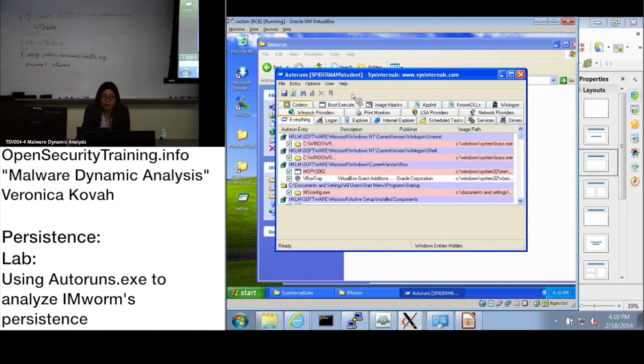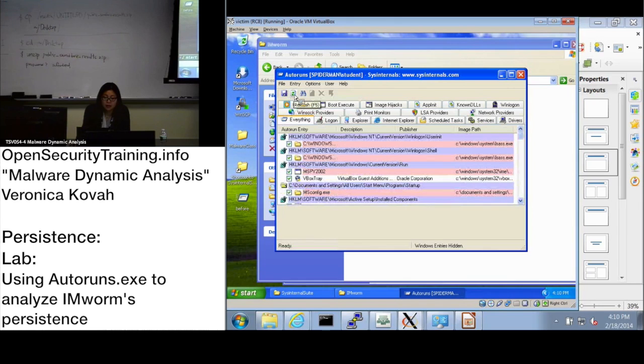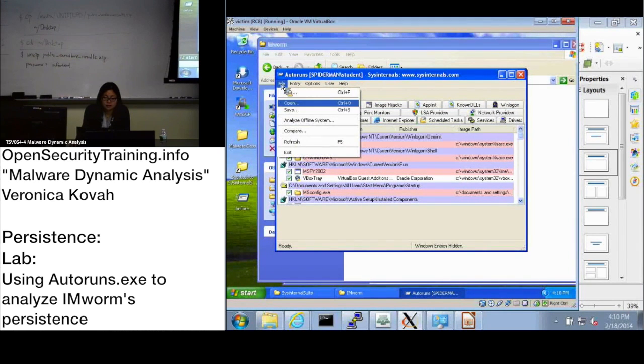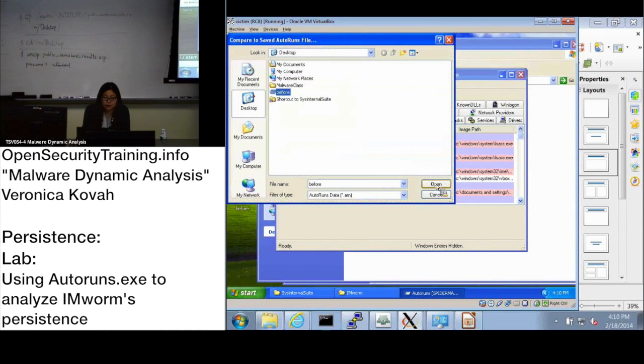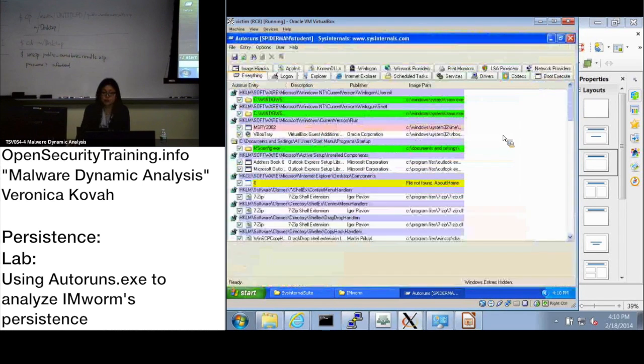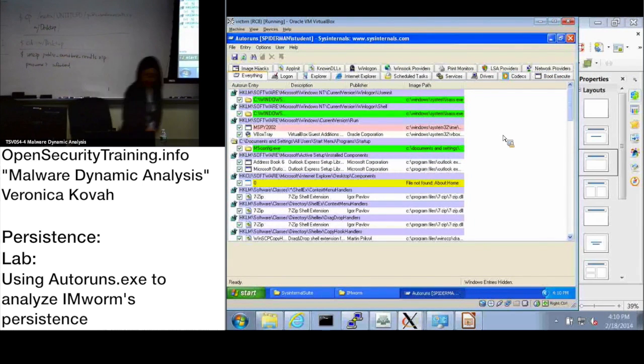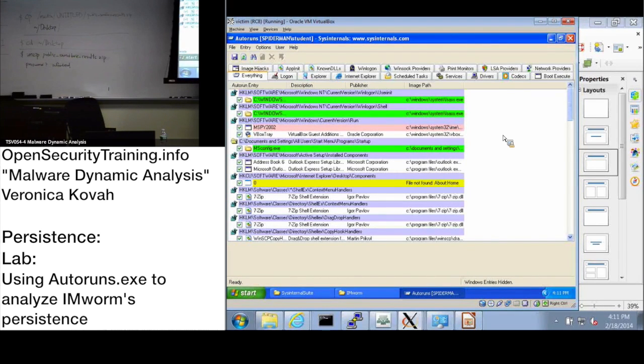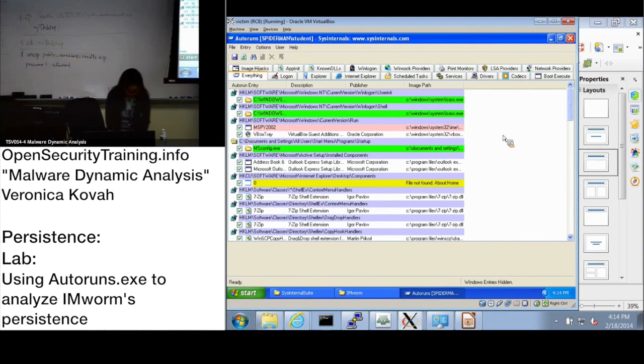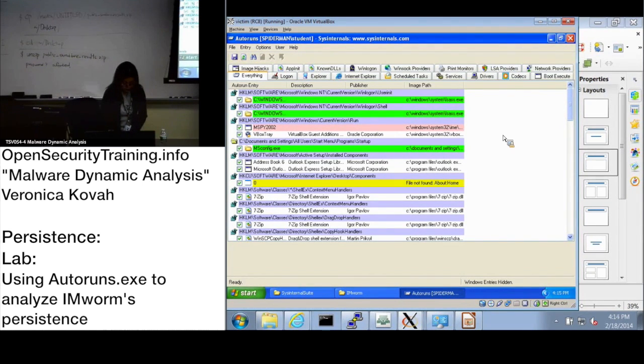Or you can select this refresh button. After that, go to File and Compare and you can select before and open. Then you should see these green lines. Green lines, that is actually different from before infecting malware and after.